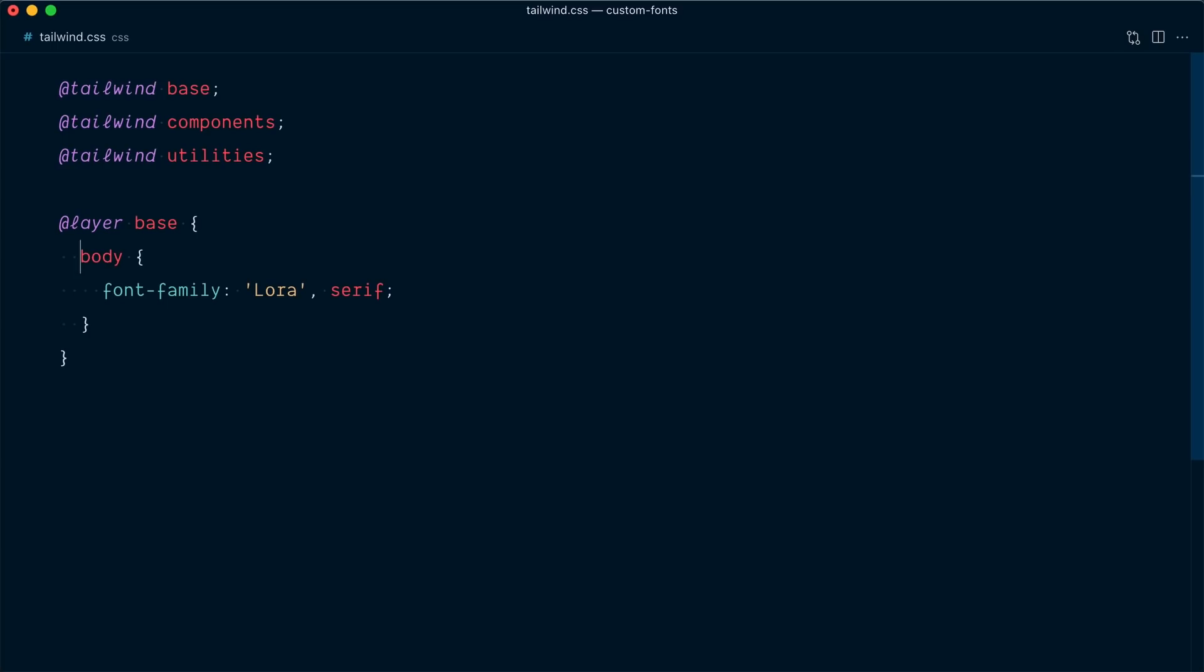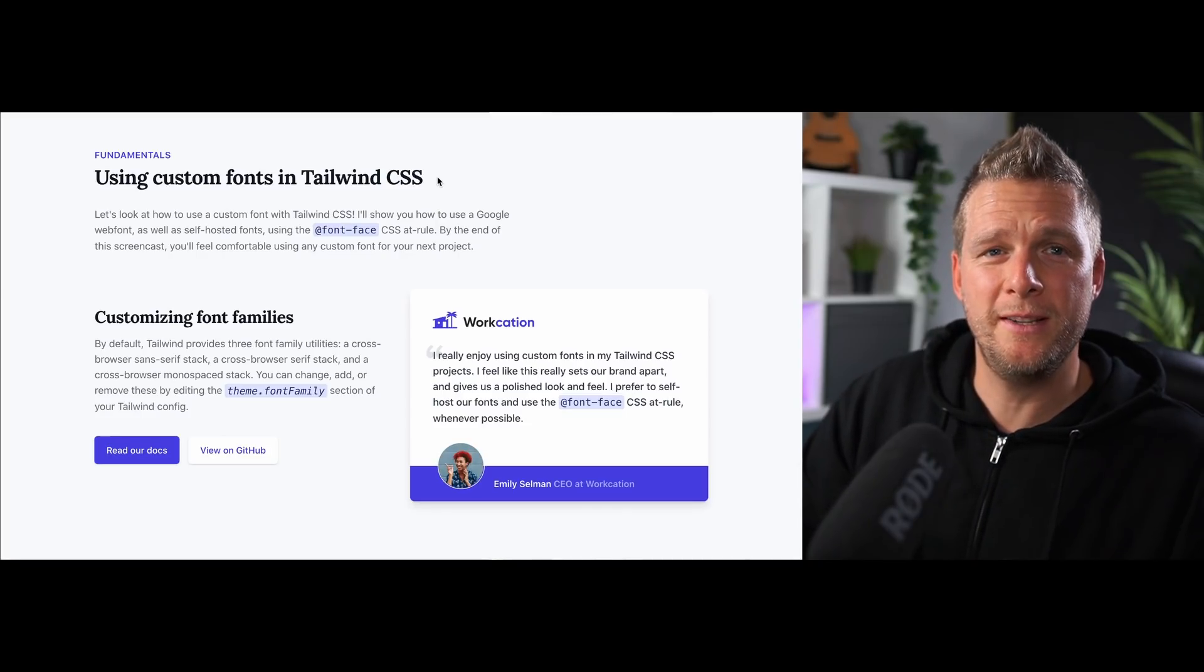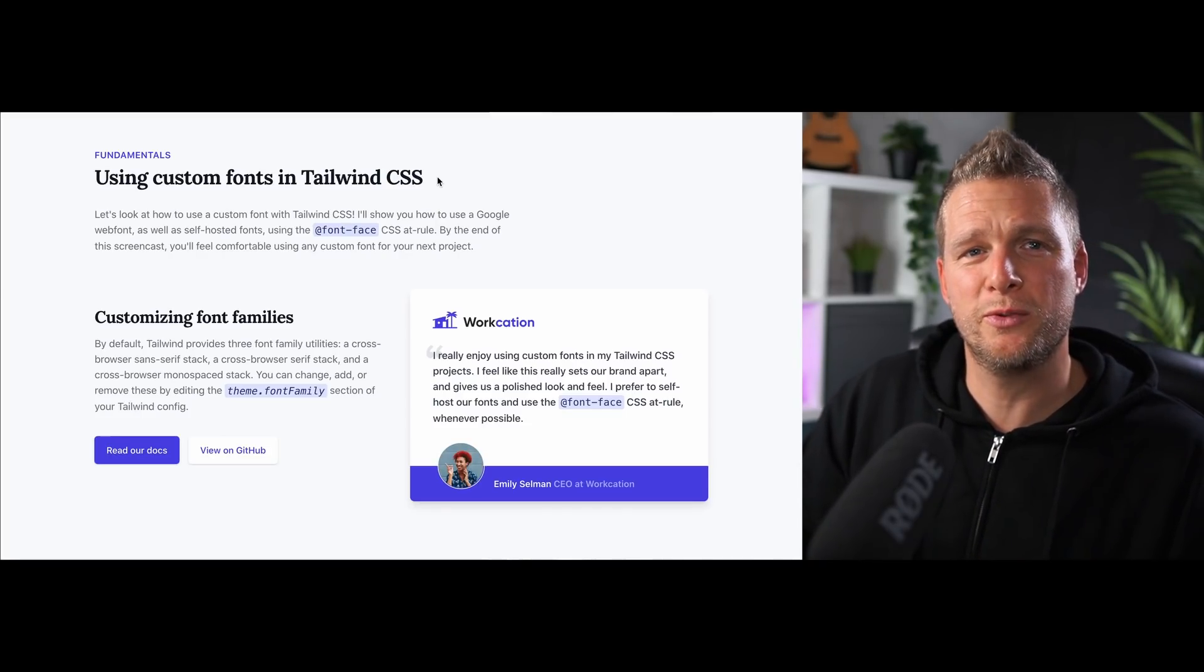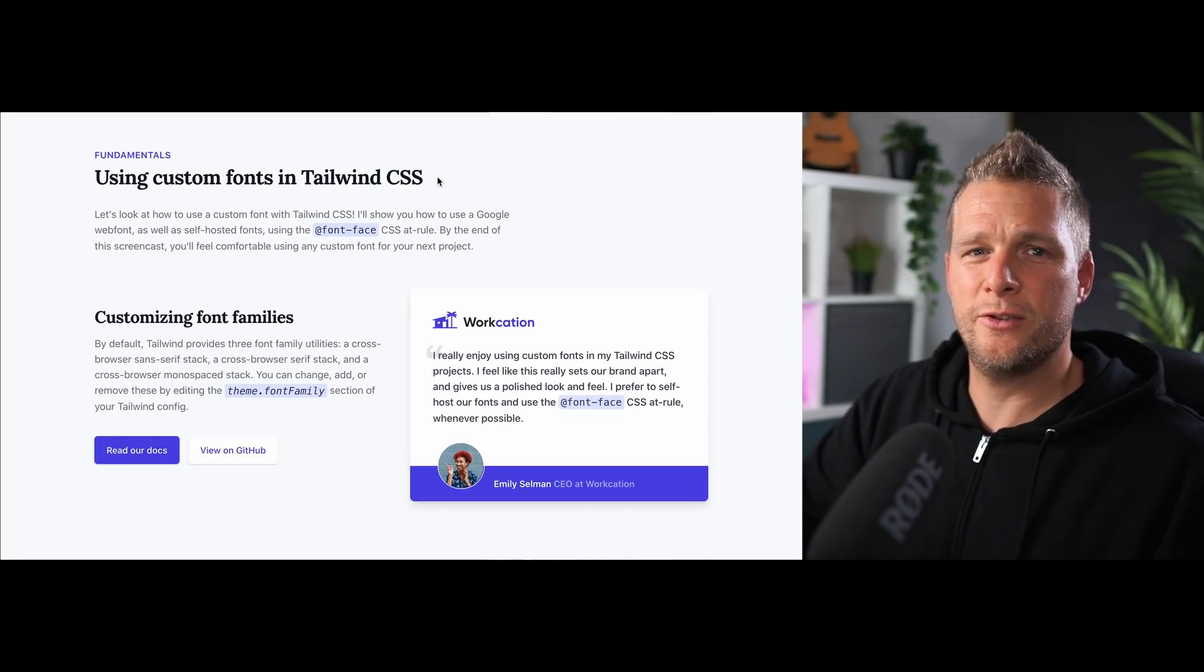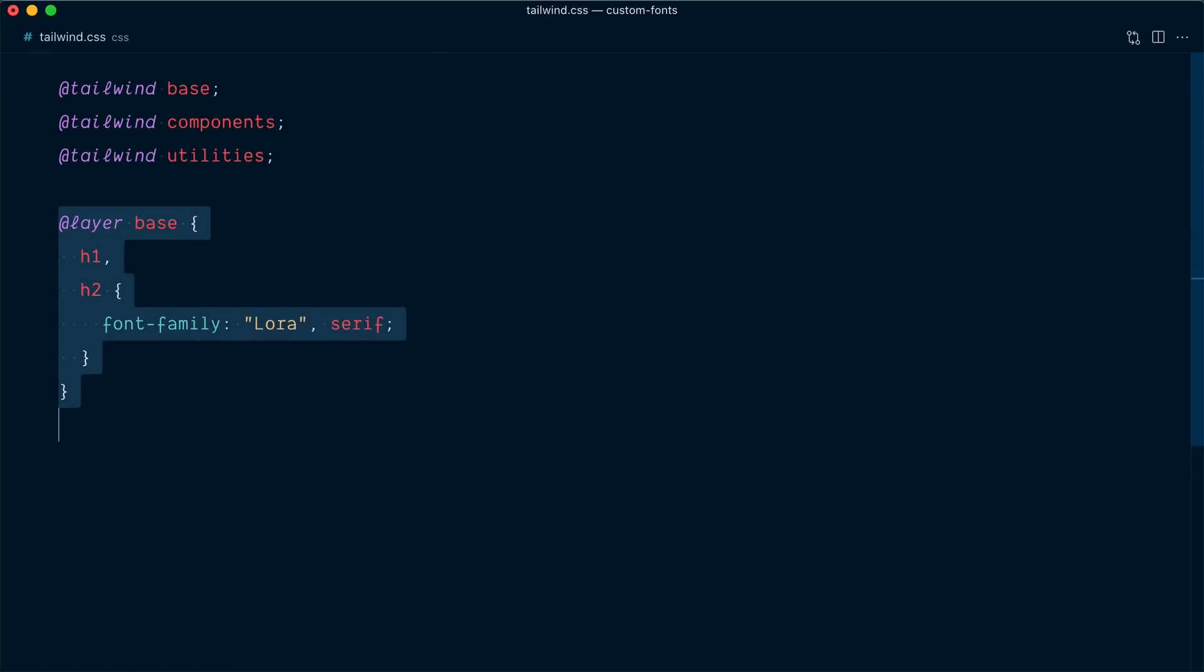Of course, we could be more specific and say we want the H1 and H2 tags to have the LoRa font only. And now it works like we want, but we're still missing on a lot of the flexibility and power that comes with Tailwind CSS utility classes. So instead of writing custom CSS here, we're going to create a new custom font family utility class to use this LoRa font. So let me delete all of this.